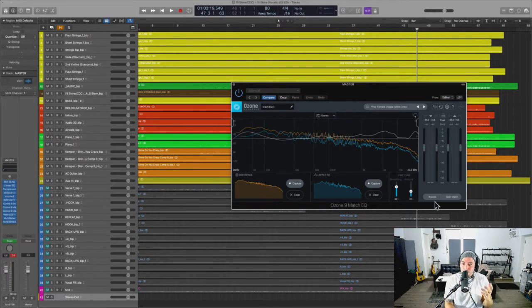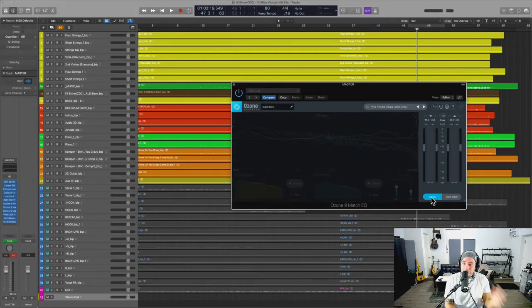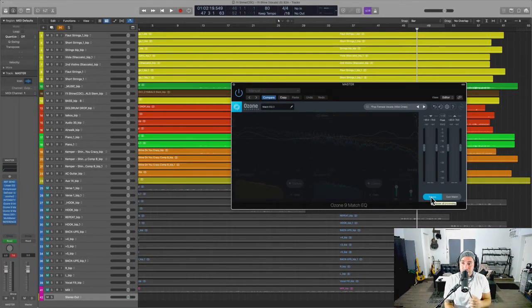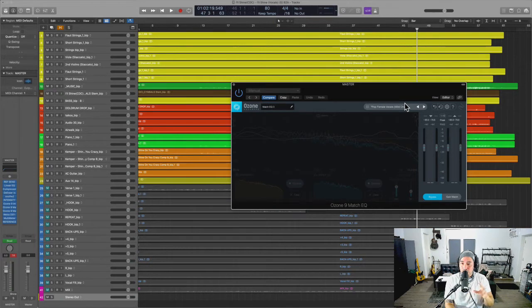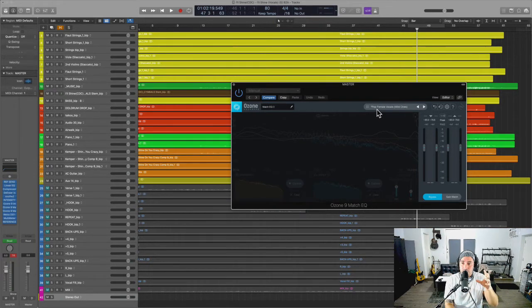So then here I'm going to bypass and we're going to listen, and then I'm going to insert the mastering EQ, the Match EQ, of a song called Wild Ones. Here we go.